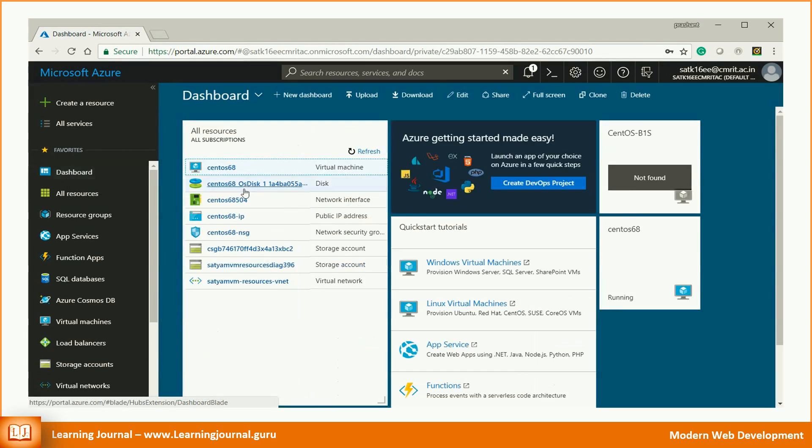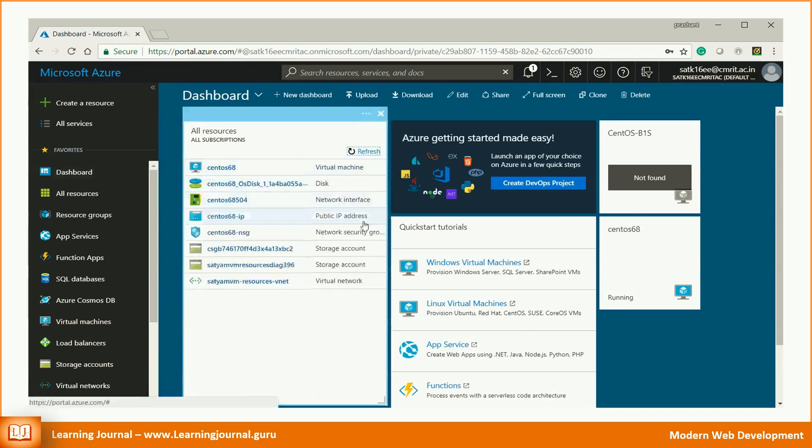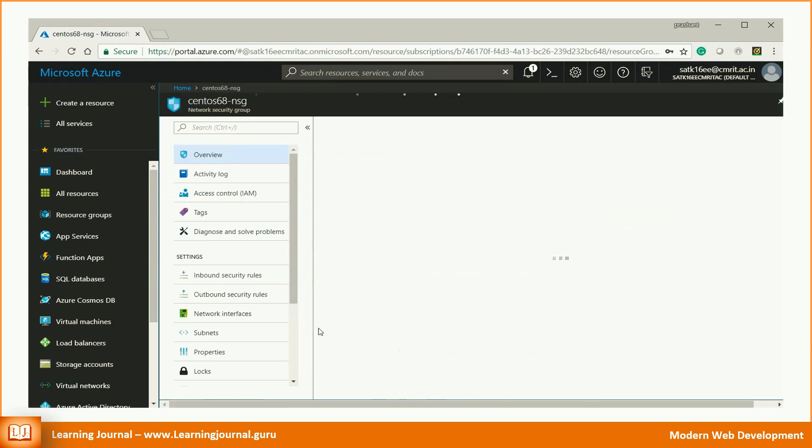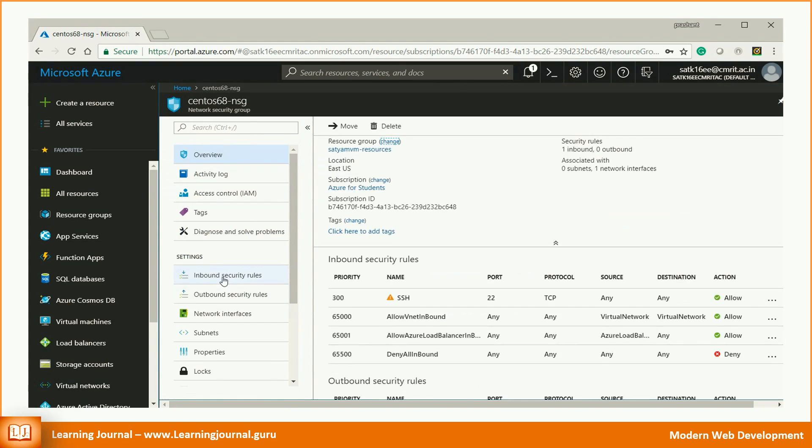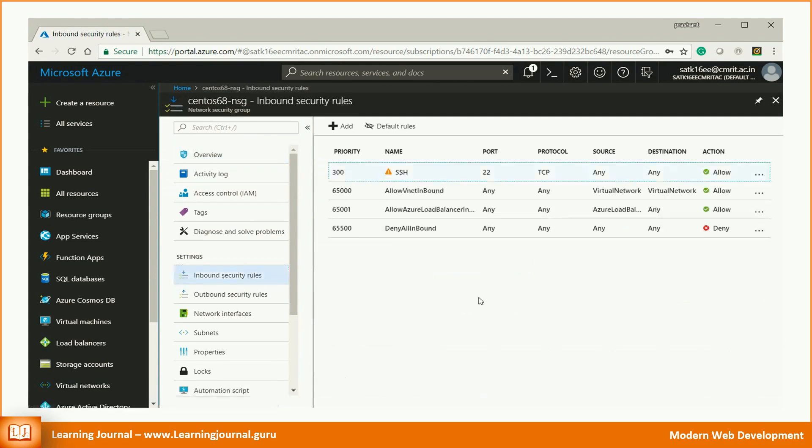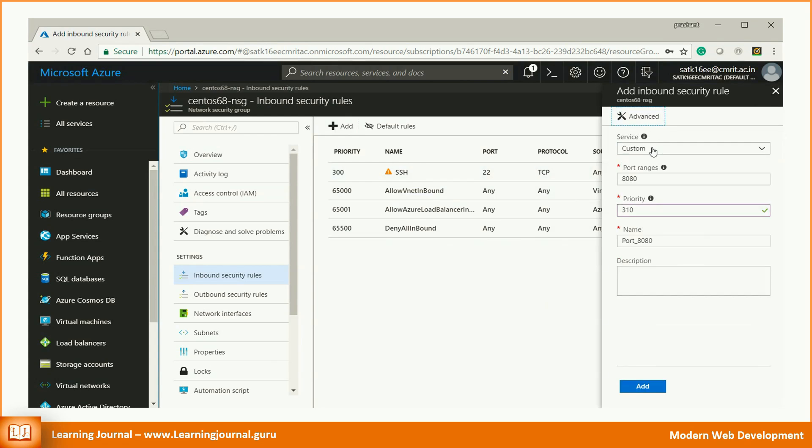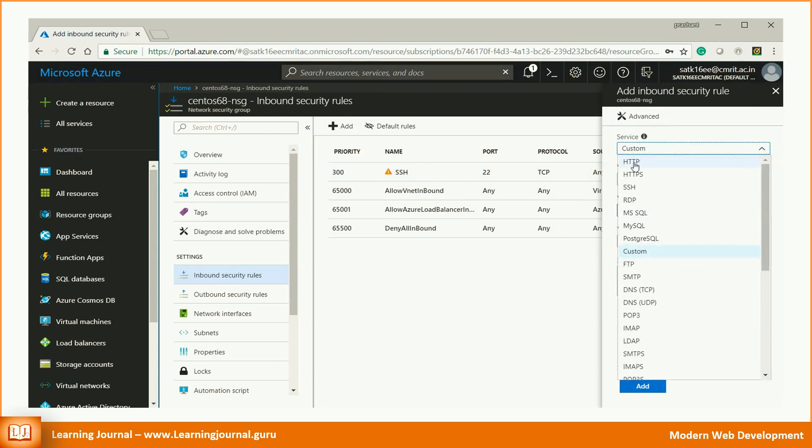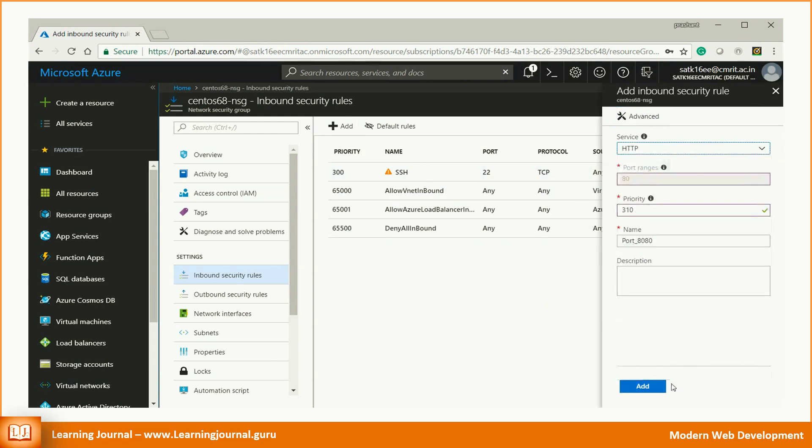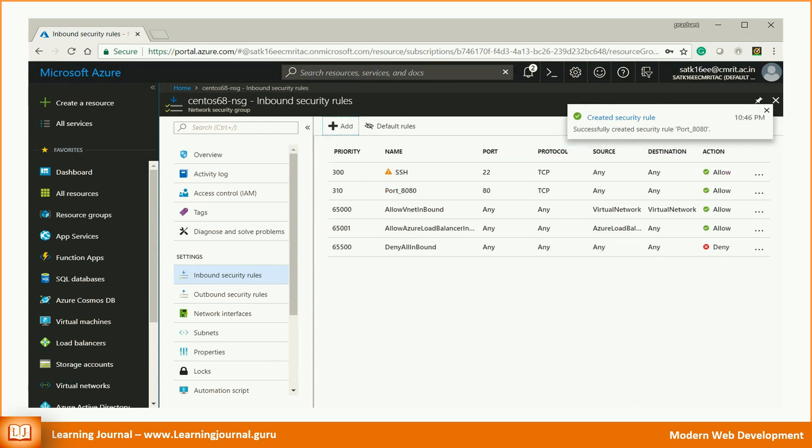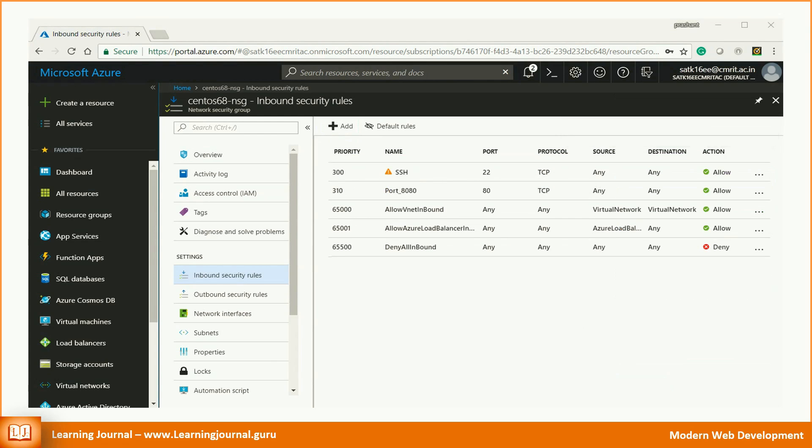Go to your Azure dashboard and look for the network security group. Click on the inbound security rules. Click on the add button. Select basic and choose HTTP service. Click on the add button. That's it. Now you can install and configure a web server on this machine and deploy a website.